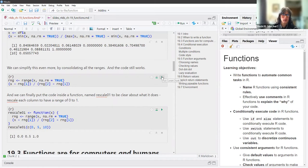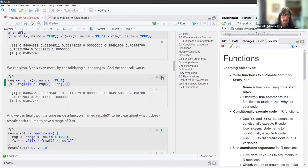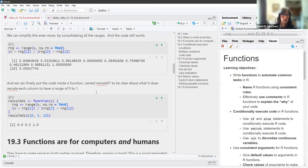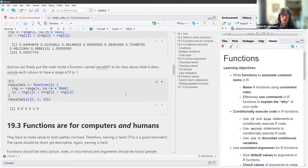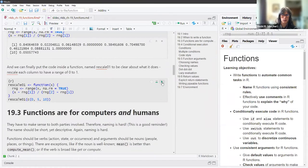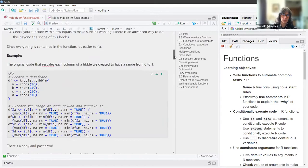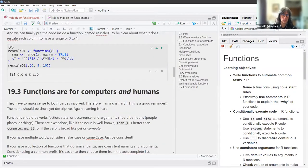We have consolidated the code and it still works. Finally we can put the code inside the function, which is the point of this entire chapter. The function has been named rescale01 to be clear about what it does — it rescales each column to have a range of zero to one. We tested it out with a different set of inputs and it still works. So we went from the super complicated thing to a very nice, sleek function.